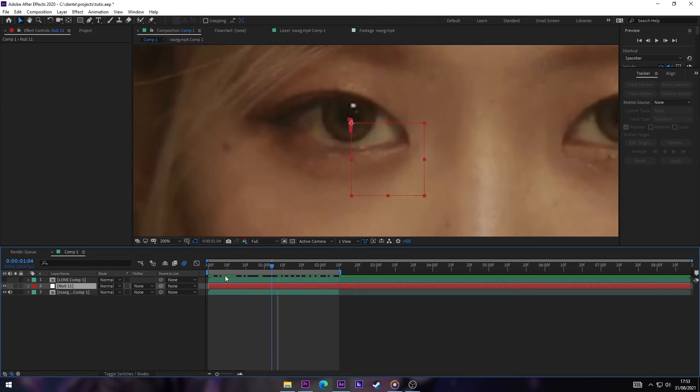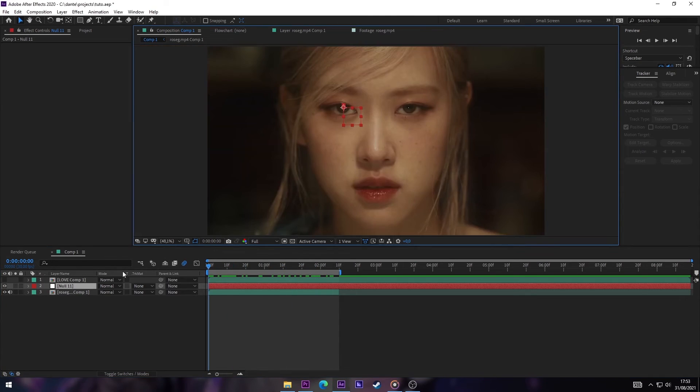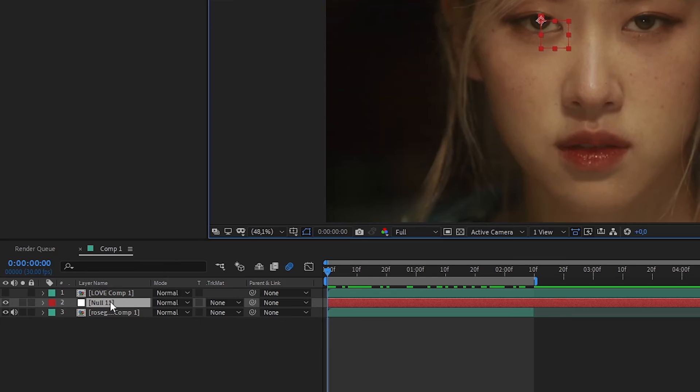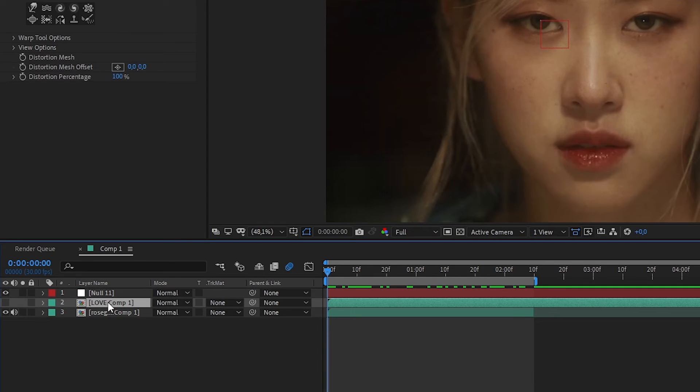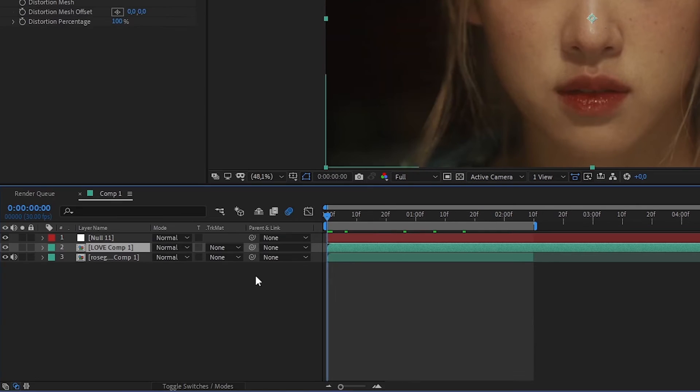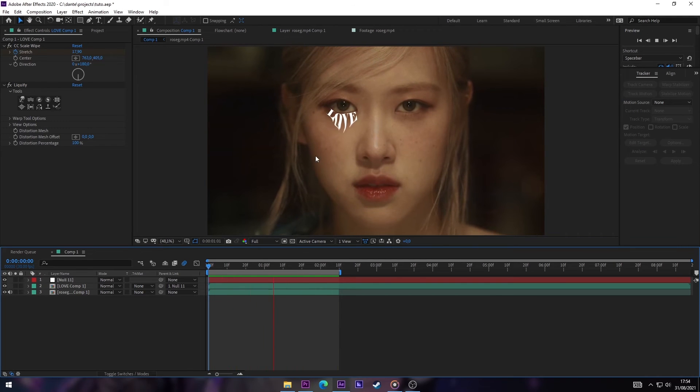So now we have our Null that is following the eye. Now we're gonna put the Null to the top of everything. Now we can turn on the view of our text layer. Now we assign our text layer with our Null and that will make the text follow along the eye.